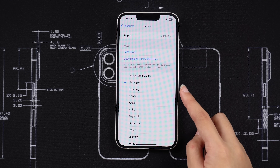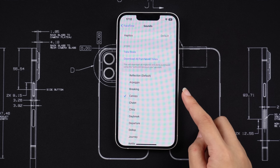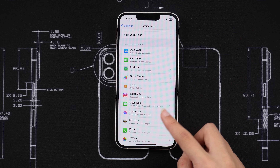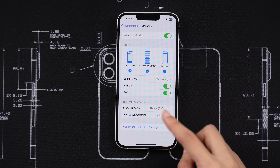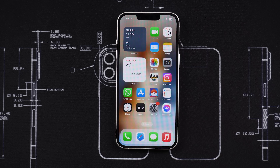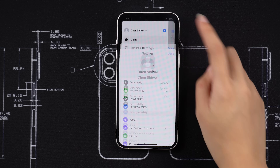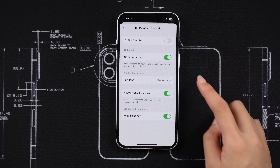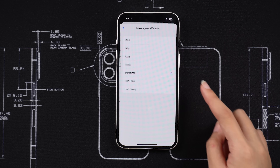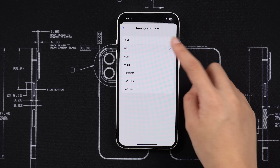Please note that not all apps support changing notification sounds. For example, WhatsApp and Facebook Messenger hide notification sound settings in their app settings. For Facebook Messenger, tap on the three lines in the top left corner, go to Settings, tap Notifications and Sounds, and under Text Tone you can choose different notification sounds.